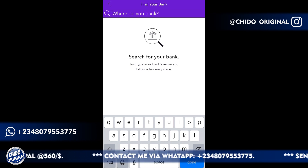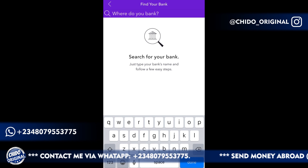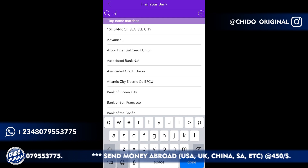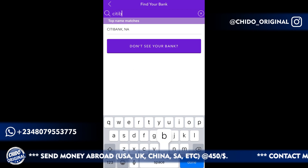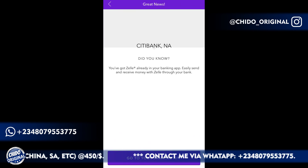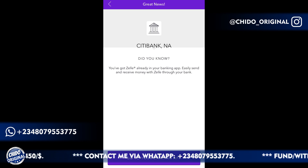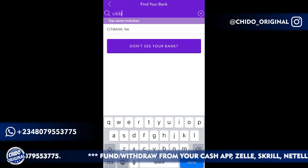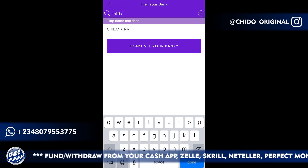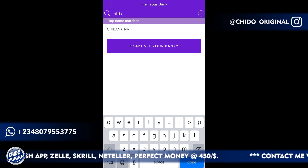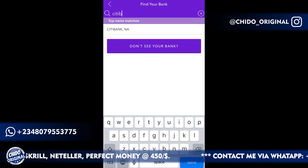The next interface will ask you to select your bank. You have to have a US bank or domiciliary account to make use of this Zelle app. I'll click on Citibank — that's the name of my bank. You go to your bank app and link it to Zelle so you can make payments through Zelle using your bank app. That's how it works.